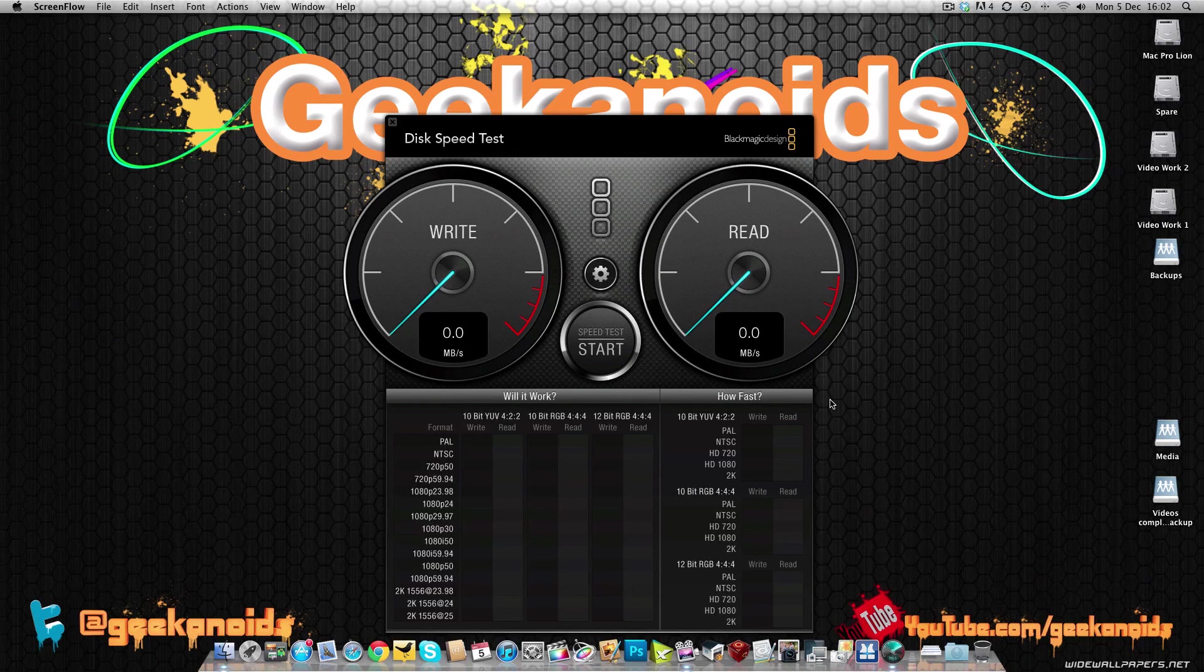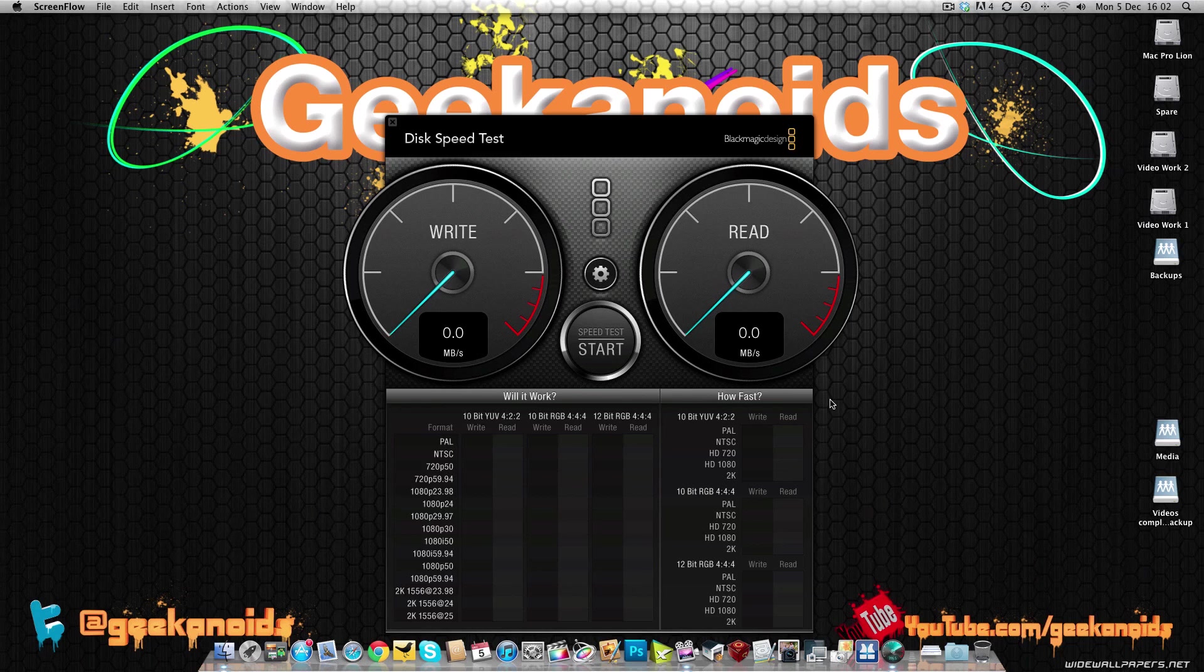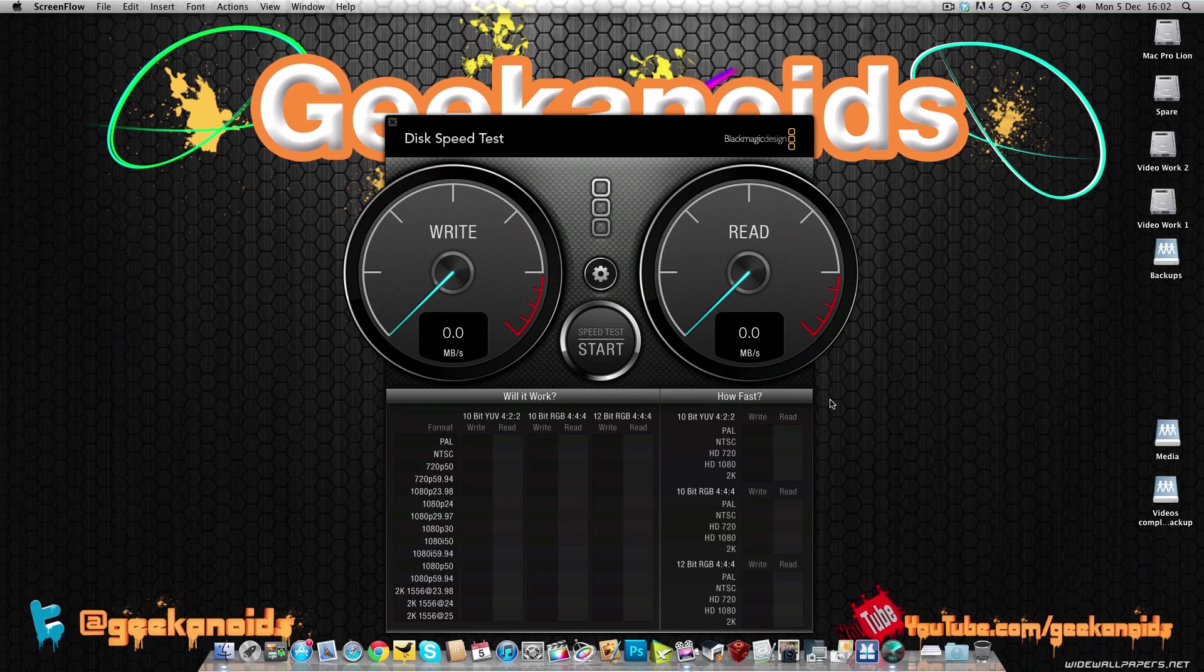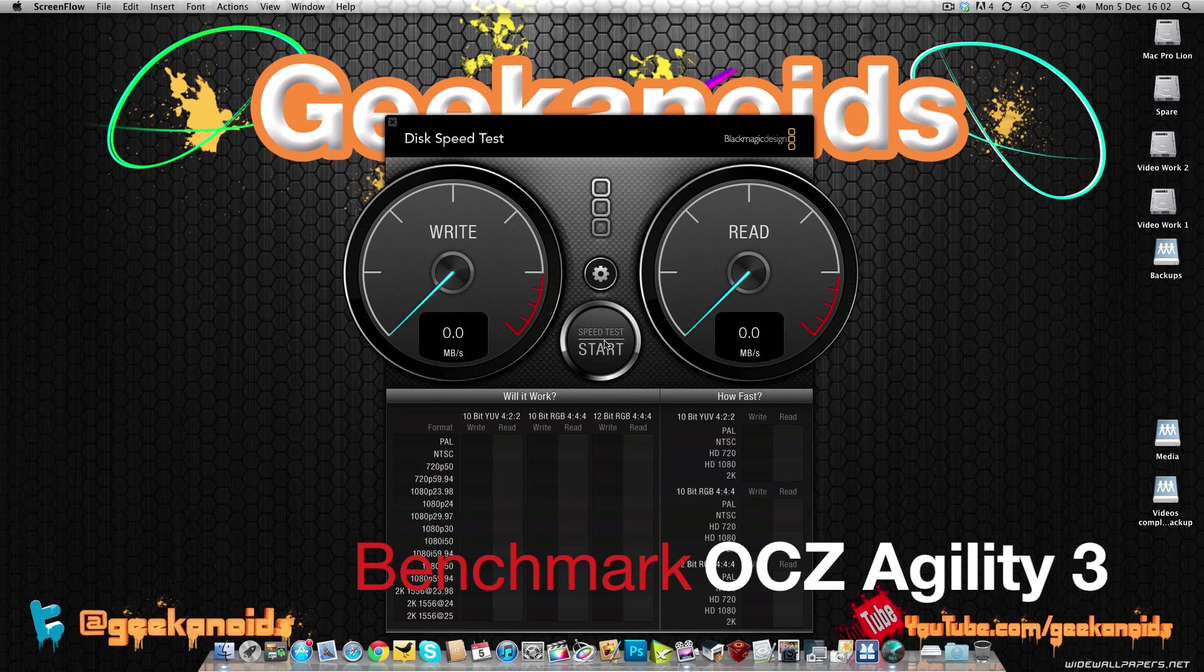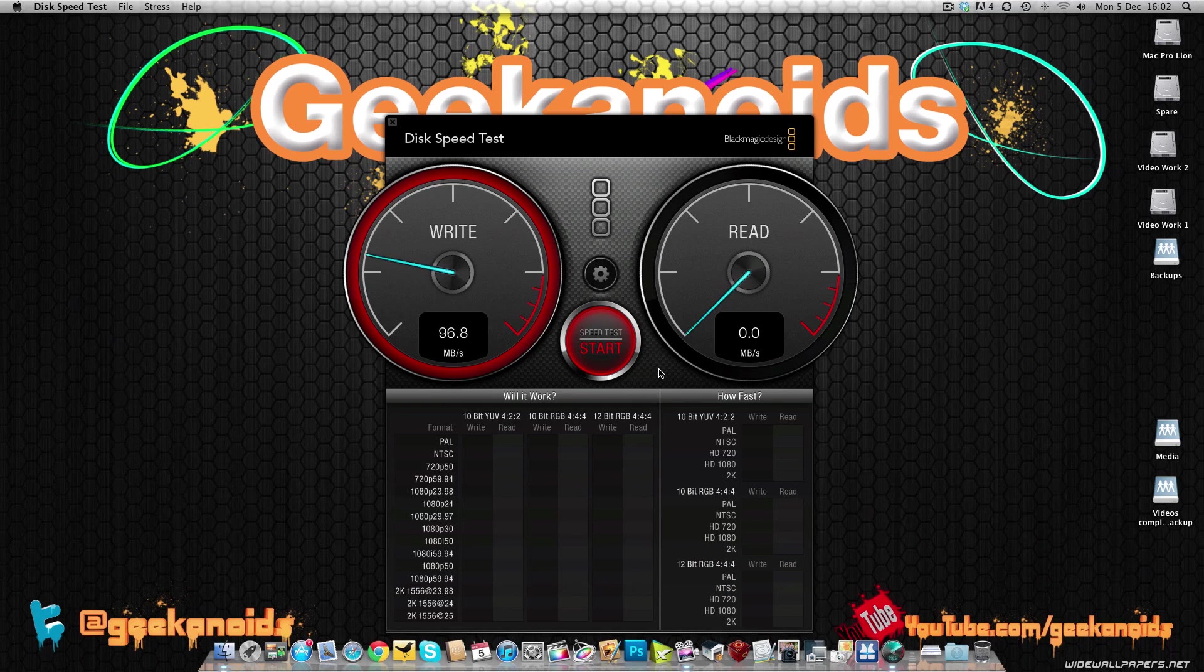So I've got Mac OS X Lion cloned across onto the new OCZ Vertex 3 solid state drive. Now before I install this into the Mac Pro, I'm going to run Blackmagic Design's disk speed test on the existing solid state drive, which is also an OCZ one. And it happens to be an agility SSD. So let's set this running now. And see what sort of results we get.